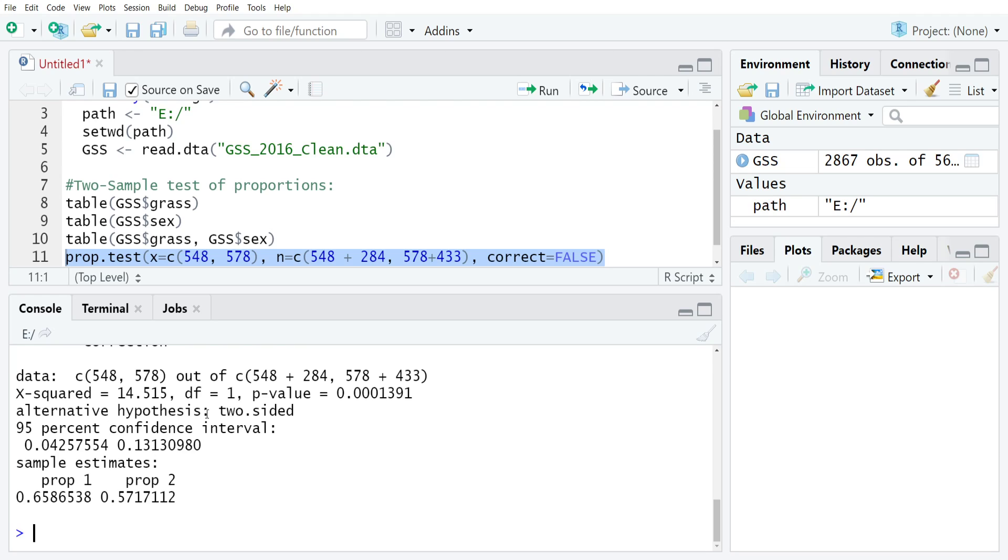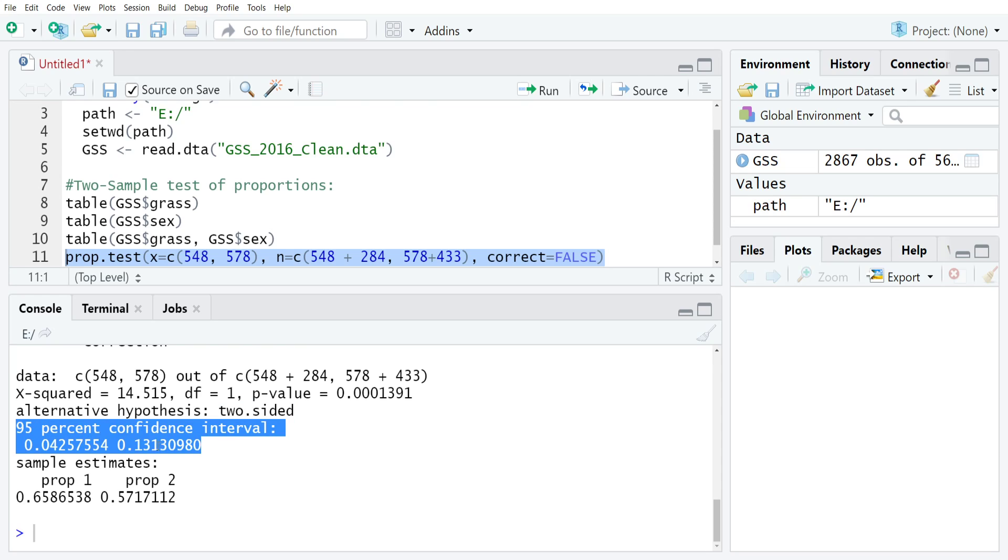The other thing worth mentioning is that our hypothesis is two-sided, meaning this is a two-tailed test. The 95% confidence interval of the differences is what I have highlighted right now, so our 95% interval is between 0.042576 and 0.13131 after rounding, a noticeable difference between men and women.